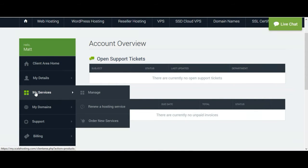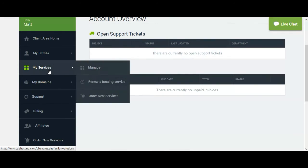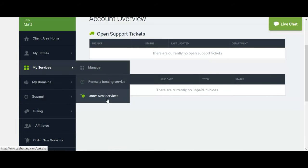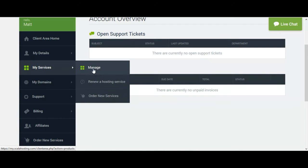Then you can go to My Services. There are three options: Manage, new hosting service, and order new service. If you want to log in with your hosting panel, just click on Manage.